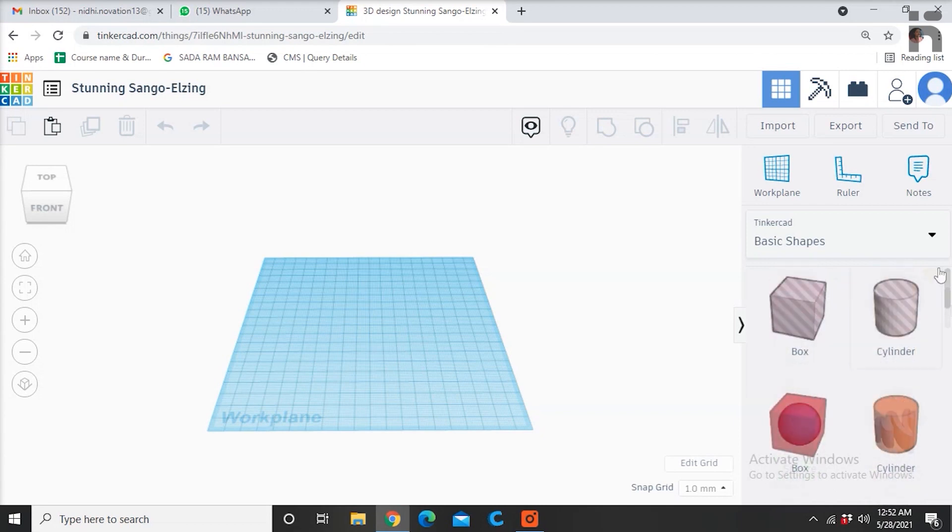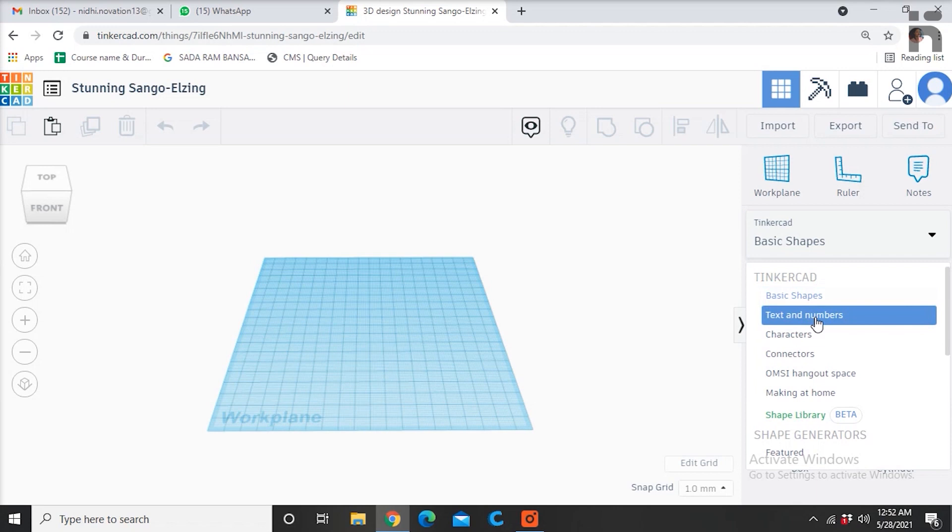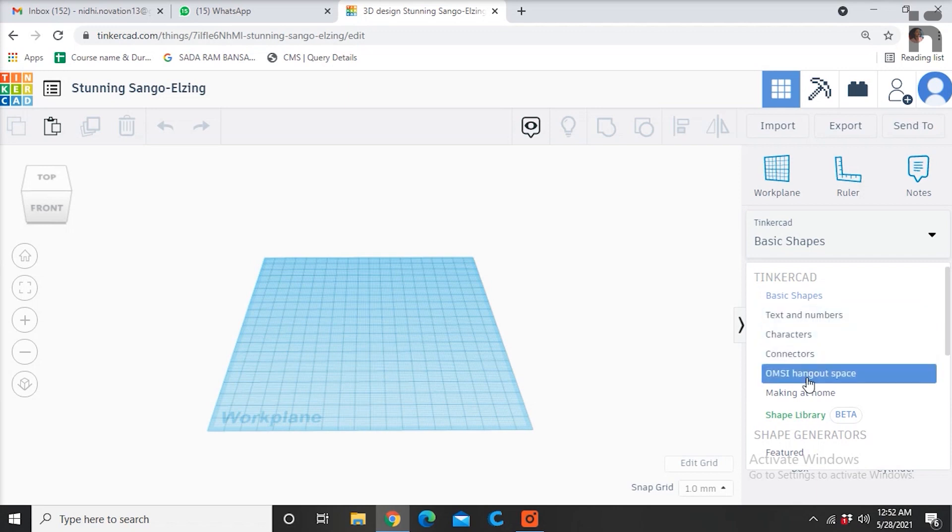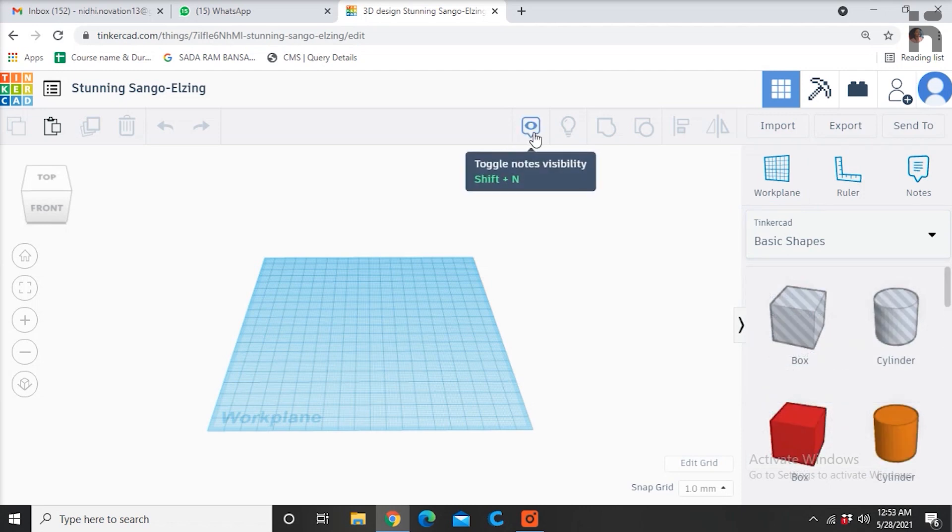There are many more shapes other than these basic shapes, which you can select from here by dragging this option down.